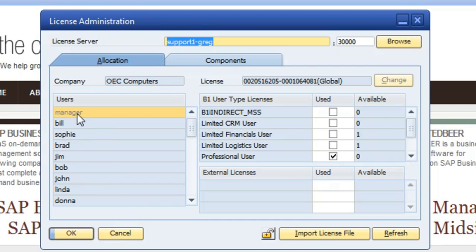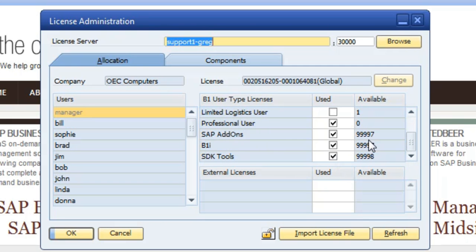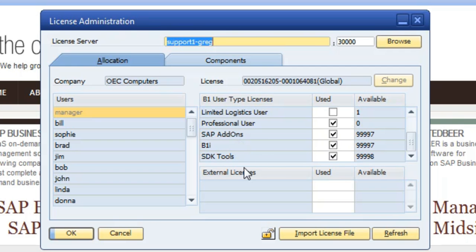In this particular instance, I'm logged in as the manager on my demo database, and I'm assigned a professional user license. If we scroll down, these unlimited licenses here tell you how many are available. I'm also utilizing the SAP add-ons, so that must be checked, and then also the B1i, which we're using, and if I'm a developer, the SDKs.